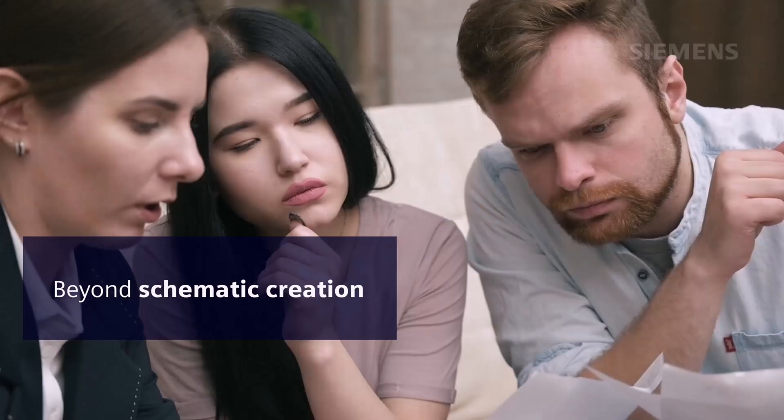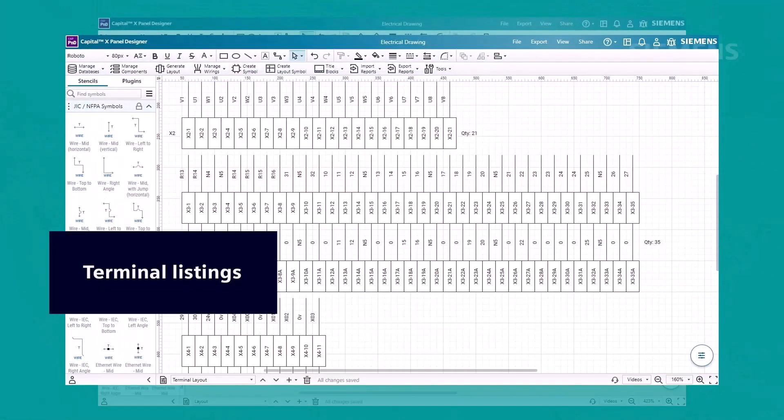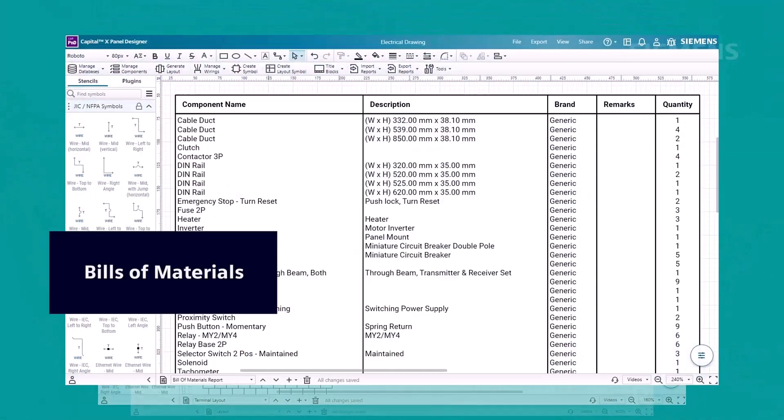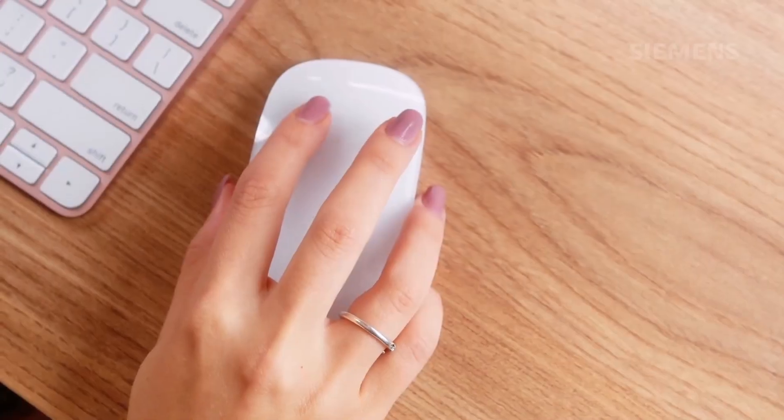Beyond schematic creation, you can easily generate comprehensive panel layouts, terminal listings, and bills of material or BOMs with just a few clicks.